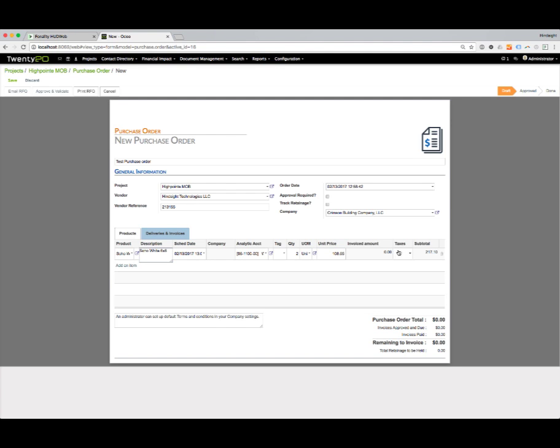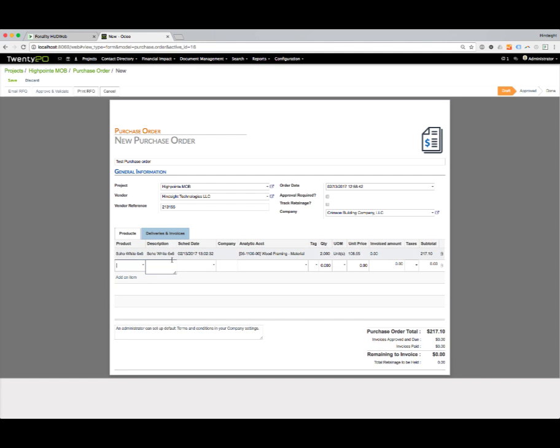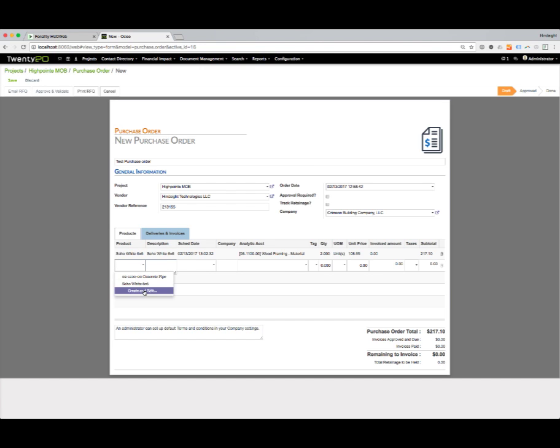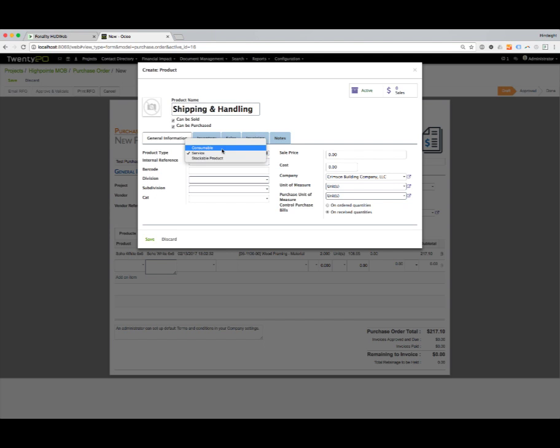If we need to put in taxes or set up those taxes, we can do that here. There might be a shipping and handling charge, so maybe we want to add in a shipping and handling charge as well. Let's create that. Let's call this shipping and handling. Again, we're going to create a consumable item.